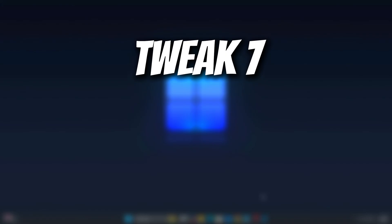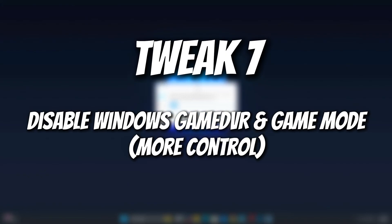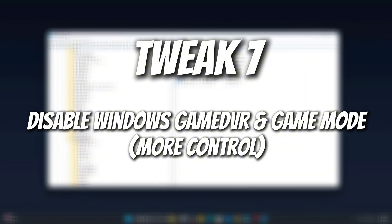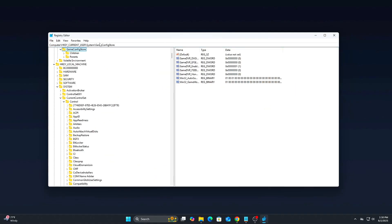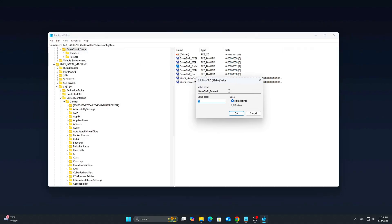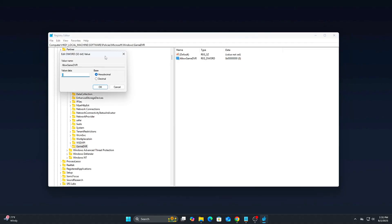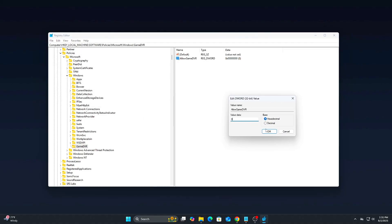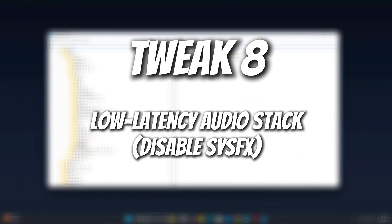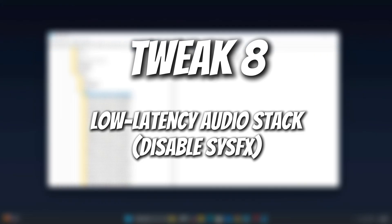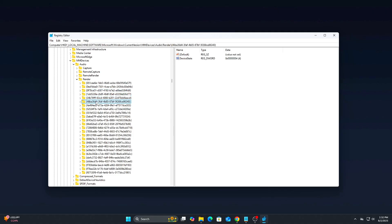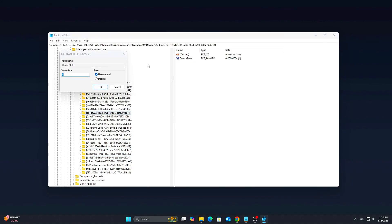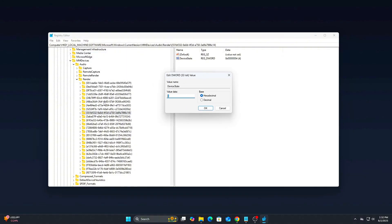Tweak 7: Disable Windows Game DVR and Game Mode. More control. Game DVR and Game Mode can introduce frame pacing issues. Steps, Registry: Set Game DVR enabled to 0. Also navigate to Create DWORD Allow Game DVR equals 0. Why? Stops hidden background recording and overlay handling. Tweak 8 is low latency audio stack. This is to disable SysEffects. Some audio stacks inject latency via effects processing. The steps are as follows: From your registry, disable devices that you don't need. You can try one by one and see. Set this to 0. The explanation is that it disables unnecessary audio enhancements that slow response.